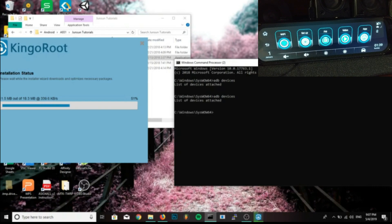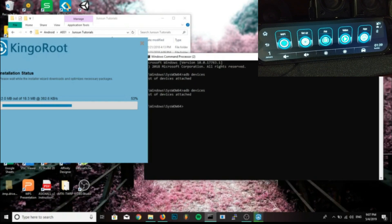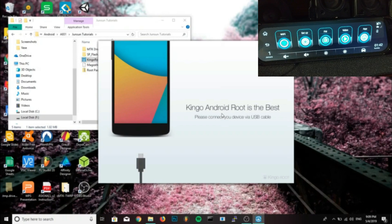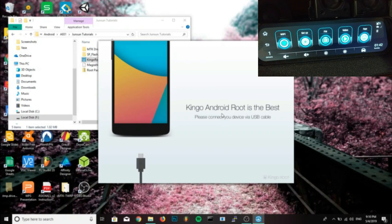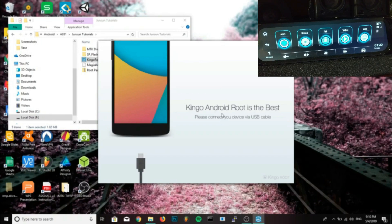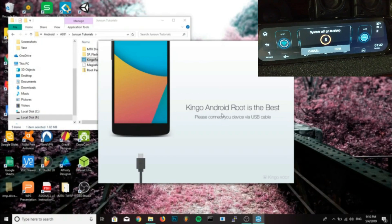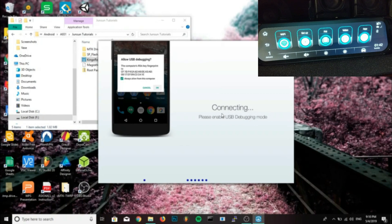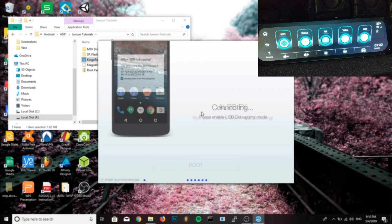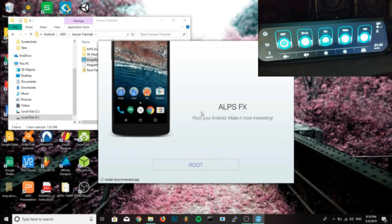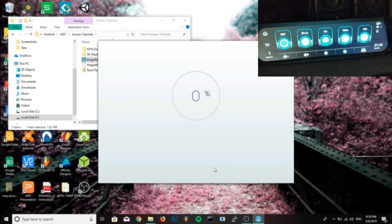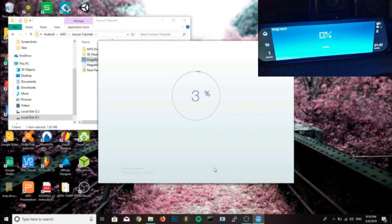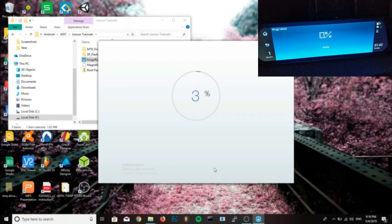When Kingo Root finishes, click finish and let it launch. It should recognize your device, it'll say something like Alps FX for mine, then click root. Now Kingo Root is only a temporary root, so you will have to do this every time you restart it because it does not hold the root. If that's what you want, you can stop after this finishes.